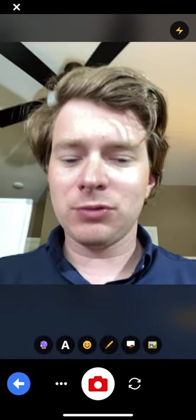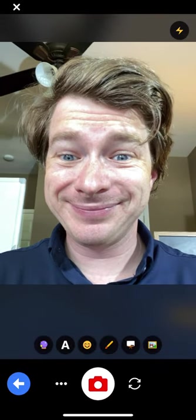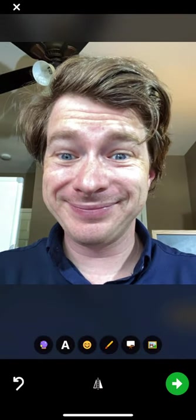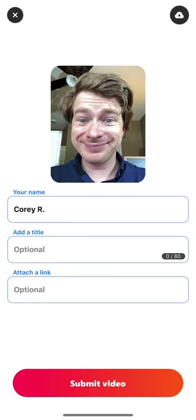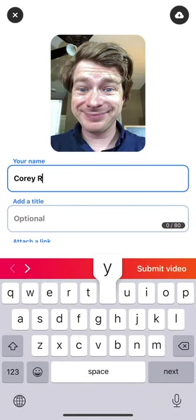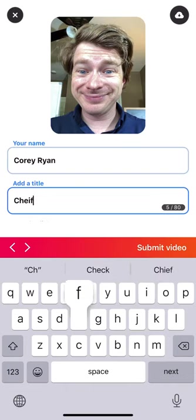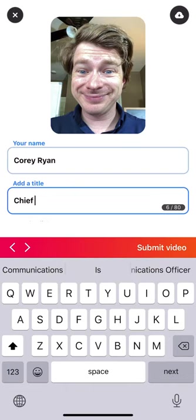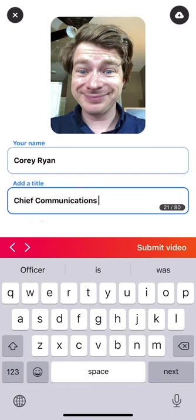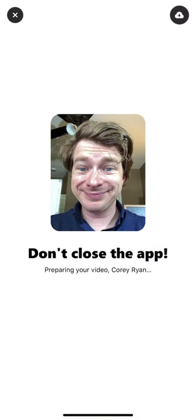Move over to the next step. Once you record a selfie, that allows us to keep track of everyone. Put your name and your title as to how you want to be referred to — I'll put my job title. Then hit submit video.